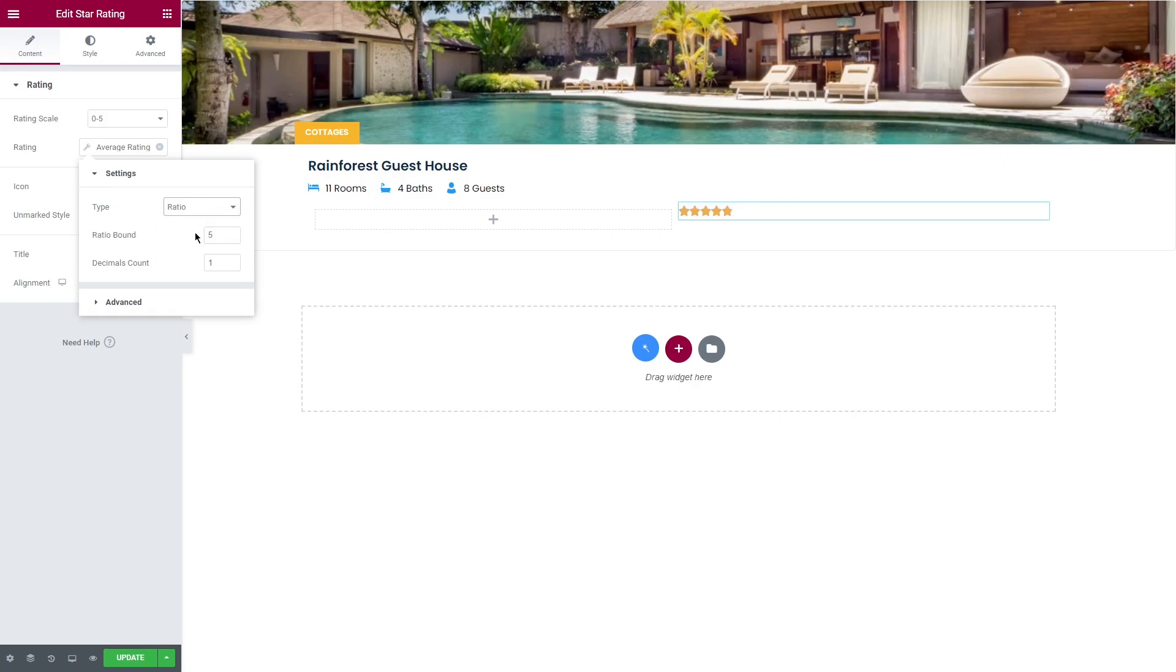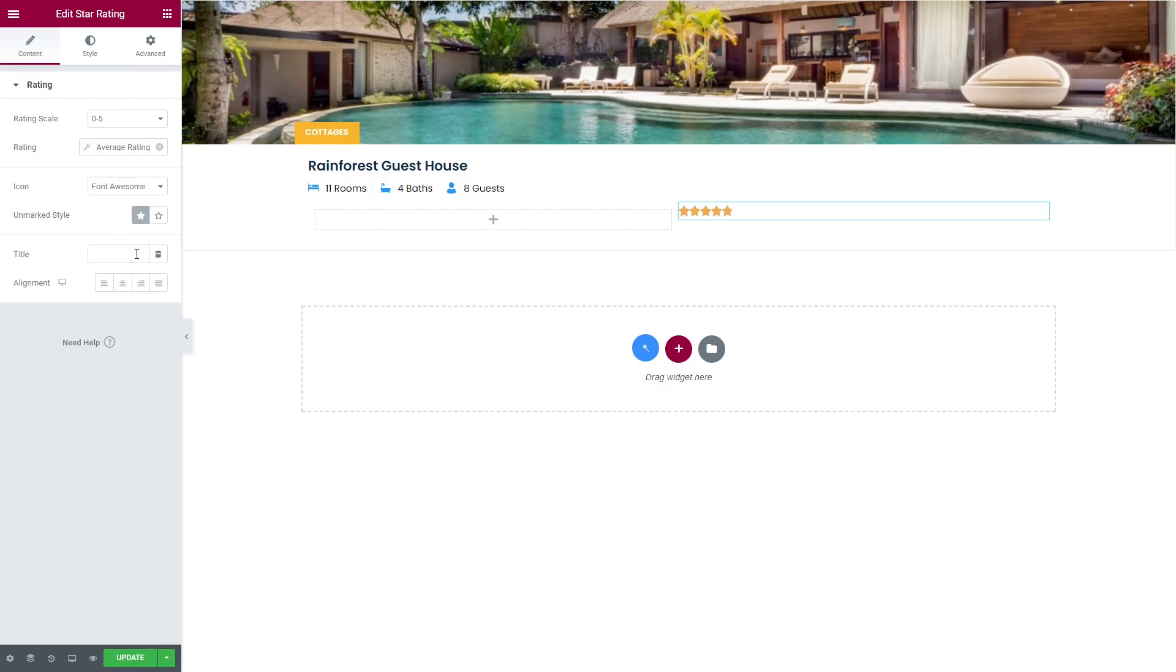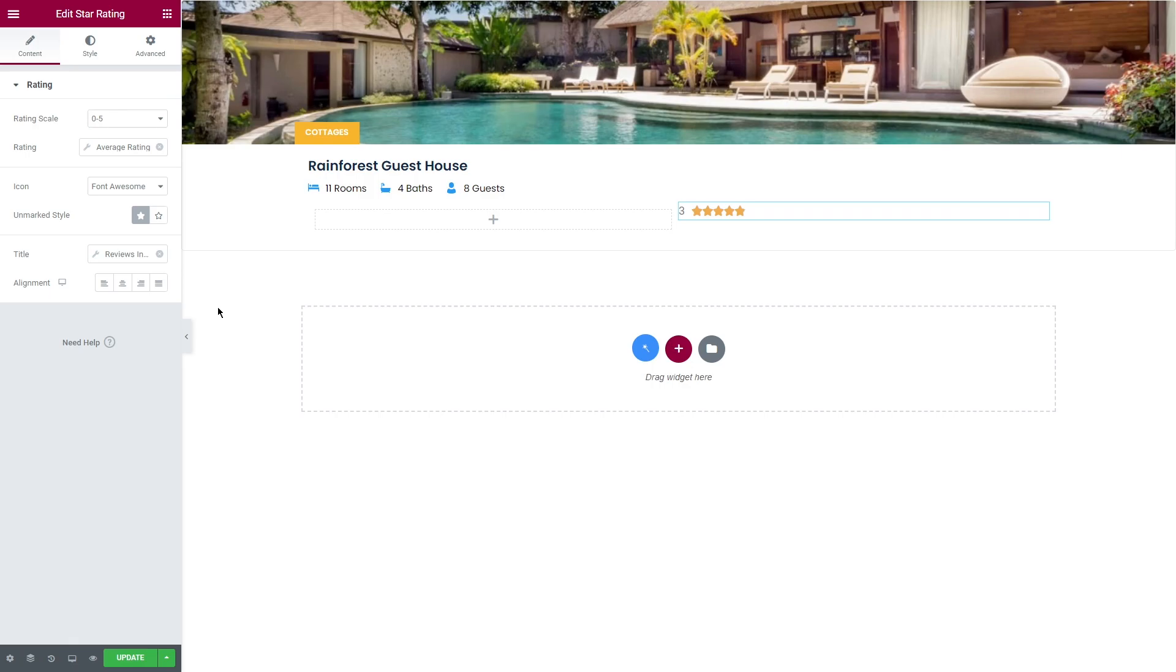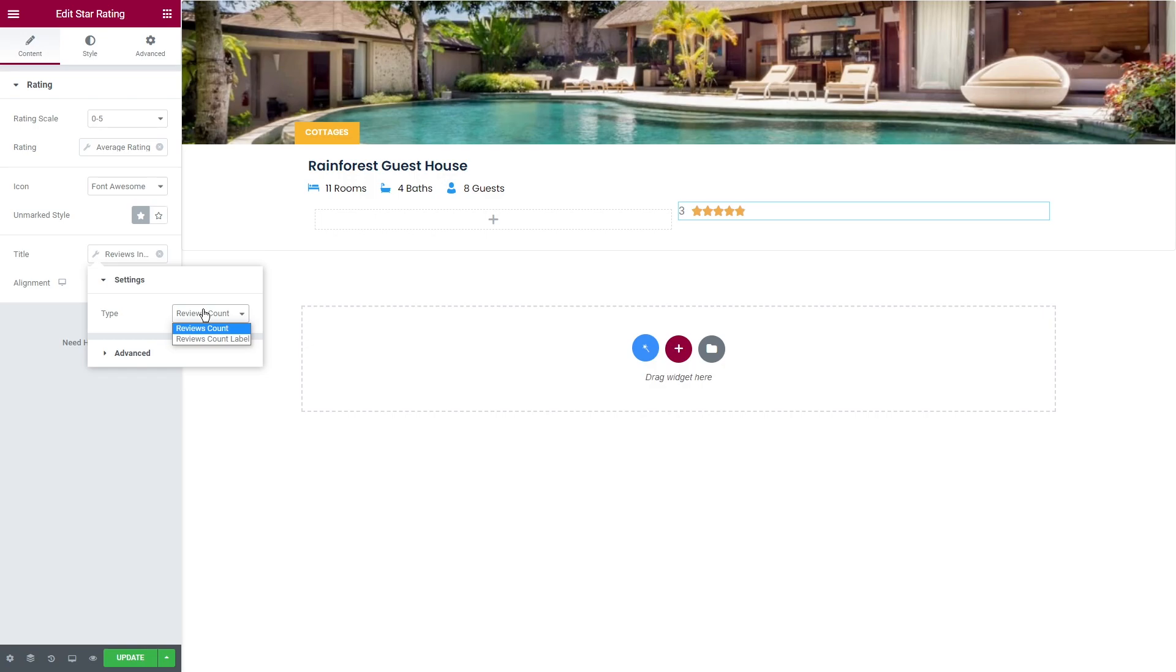A bit below you'll find title. Let's click on dynamic tags button and you'll see that we have a second tag: reviews info, that shows additional information about reviews. There are only two options in the settings: reviews count that displays the reviews number only, and reviews count label, the same thing but with the labels as well.